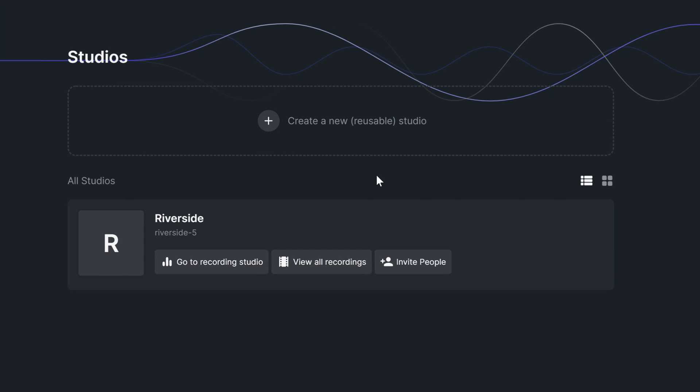It's important to note that each studio is reusable and you can have separate takes within a single studio. This is especially helpful if you'd like to schedule a recording for a later date or if you have a weekly recurring live show where your audience joins the same studio each week.